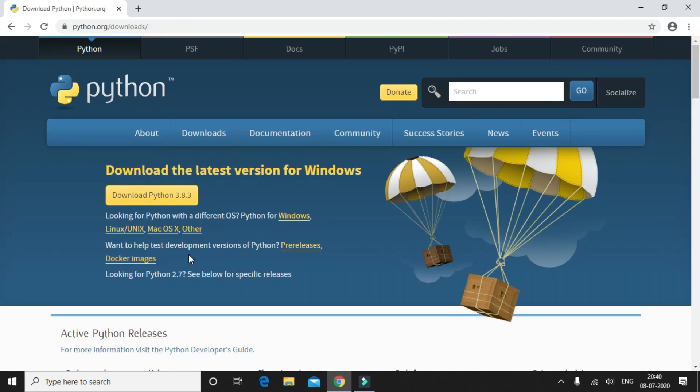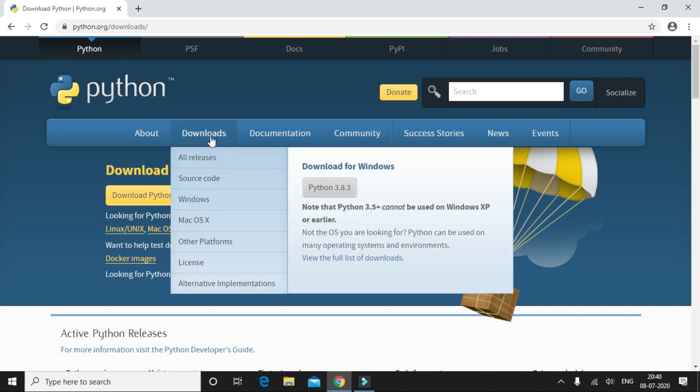Let me download Python. Since I have Windows operating system, I'm going to click on this link to download.